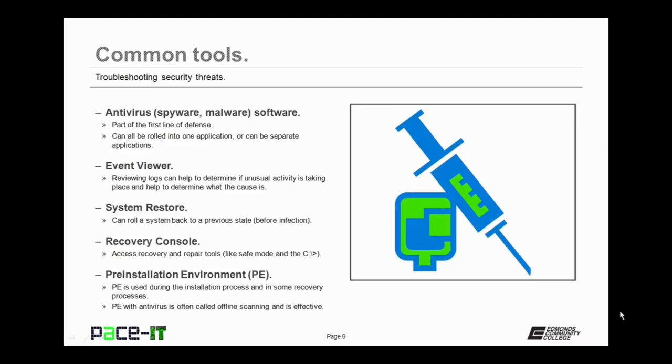A pre-installation environment, a PE, is also a great way to diagnose and troubleshoot security issues. The pre-installation environment is used during the installation process and in some recovery processes. Using the pre-installation environment in conjunction with anti-virus is often called offline scanning, and it is highly effective in removing an infestation.